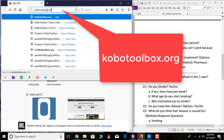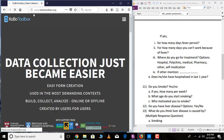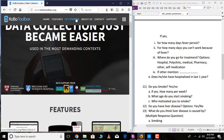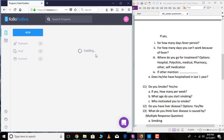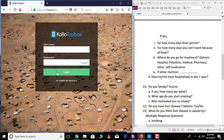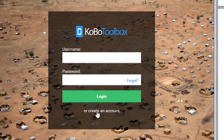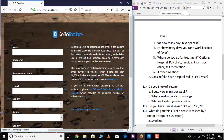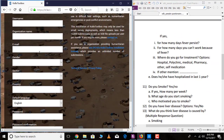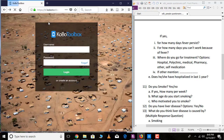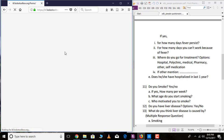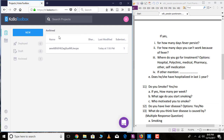Go to kobotoolbox.org, then go to 'Get Started' and go over 'Sign Up' or 'Login'. I have already created my account. You also need to create your own account for using KoBoToolbox — go over 'Create an Account' and write your information and create your account. I already have my account and I'll be going through this. Once you create your account you will get this type of platform.